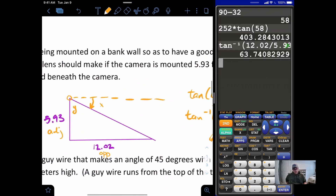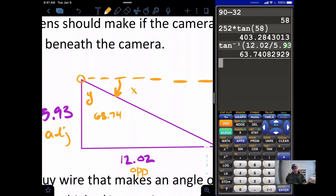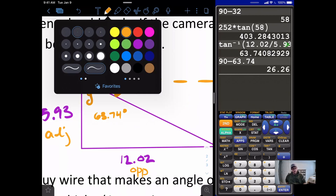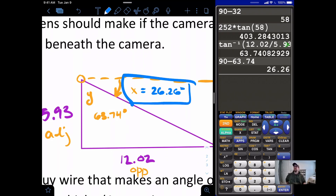What we actually wanted to find is the angle of depression, which is x. Since we know the interior angle is 63.74 degrees, we take 90 minus 63.74, leaving us with 26.26 degrees. So the angle of depression is 26.26 degrees.